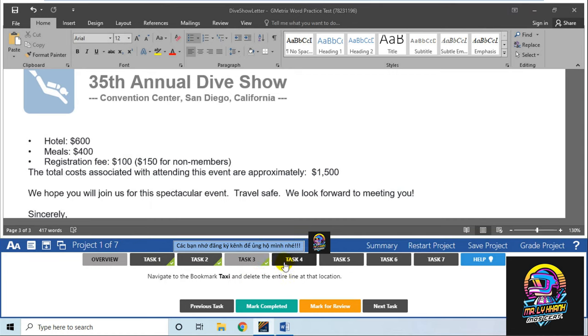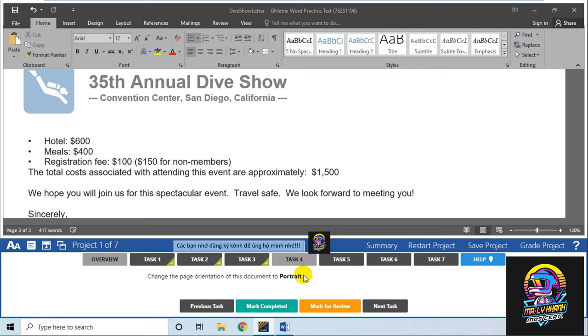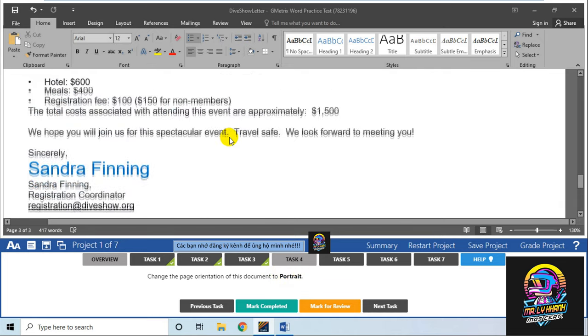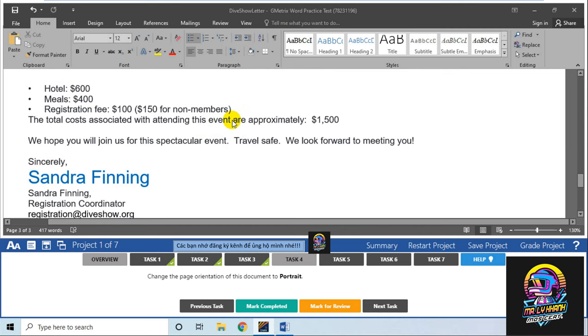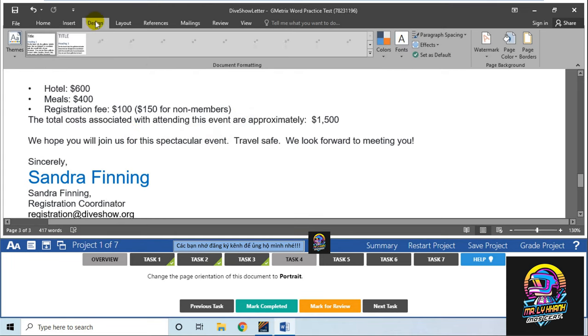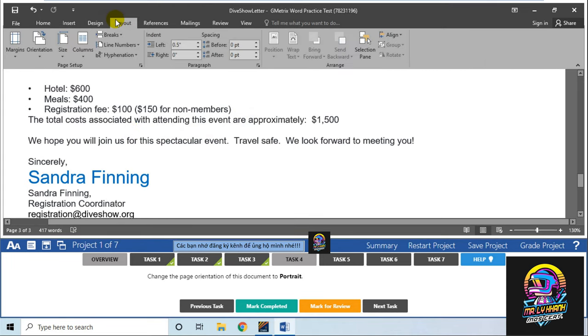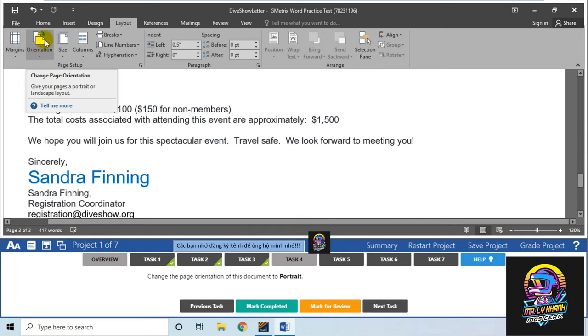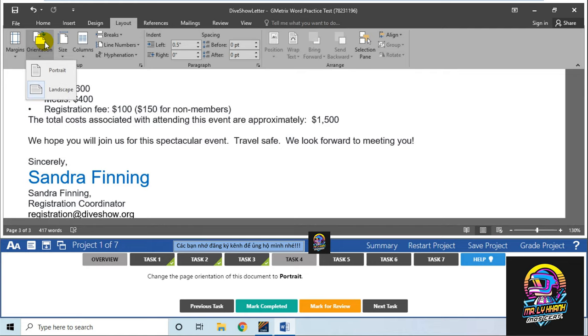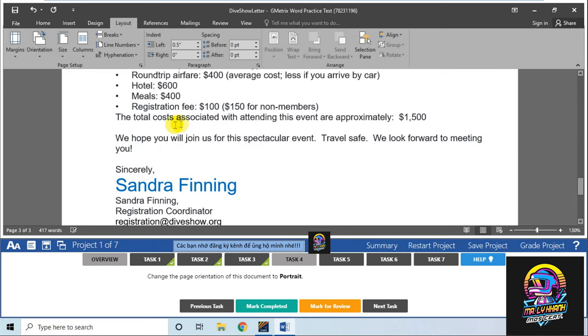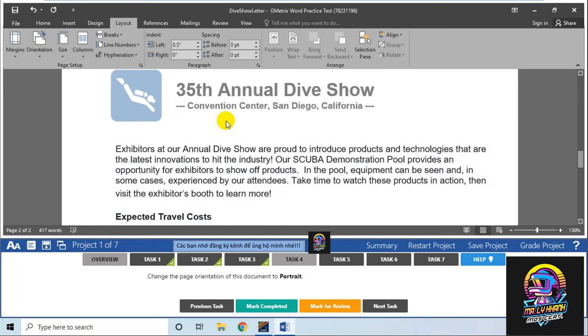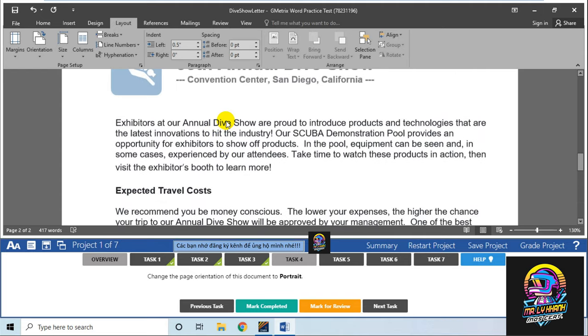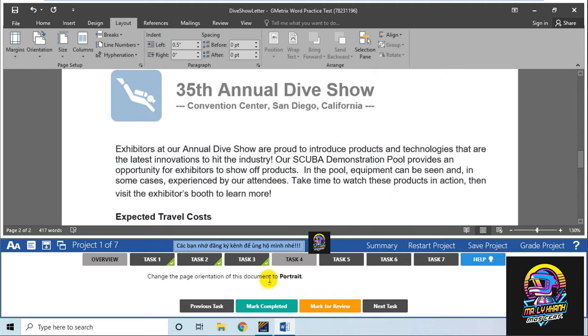Task số 4: Hãy chuyển trang này sang hướng Portrait - hướng dọc. Trang này đang in ngang, mình sẽ chuyển in dọc. Để chỉnh hướng theo chiều Portrait, bạn vào Layout. Ở Layout mình có phần Orientation, chọn lại hướng dọc. Như vậy nó sắp xếp giấy theo chiều dọc. Đơn giản đúng không? Đánh dấu xong.